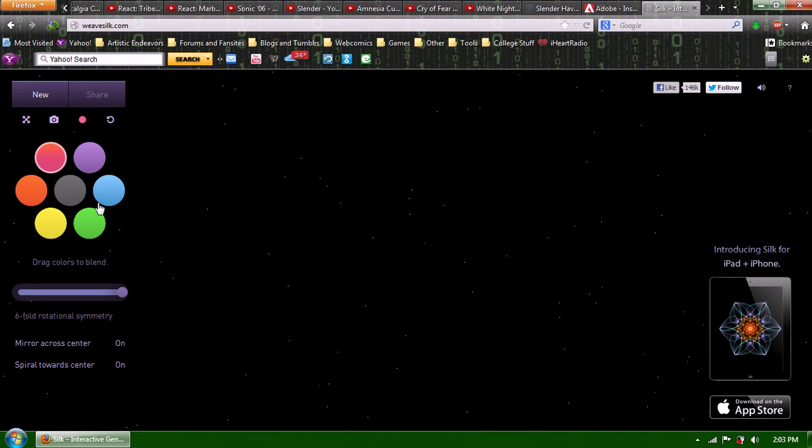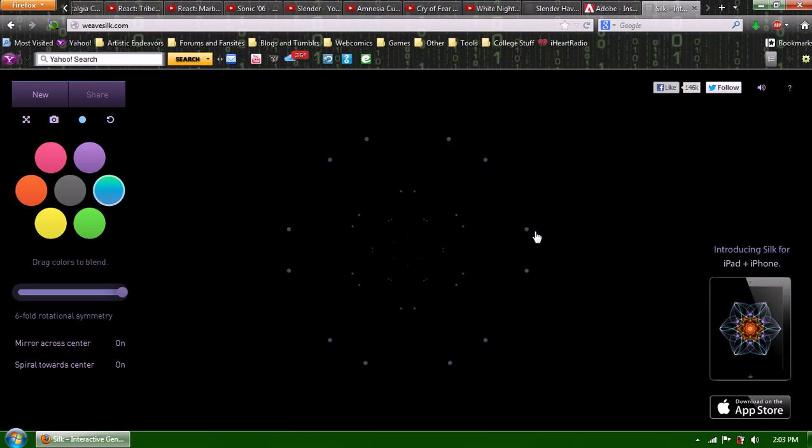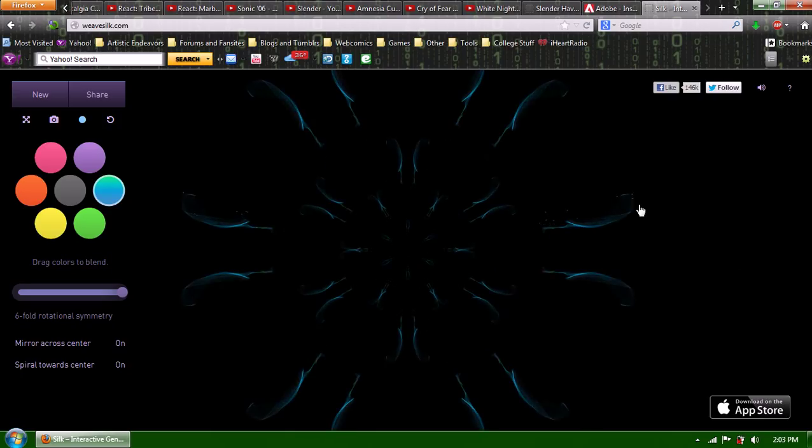So, until next time, this is the Phantom Safety Pin. And I'm going to make some beautiful stuff. I'm going to weave some silk.